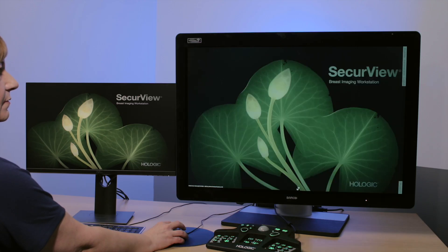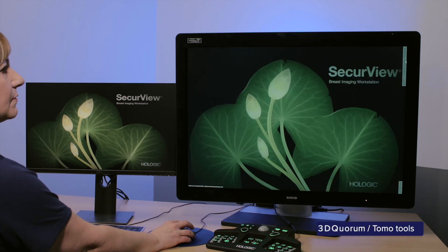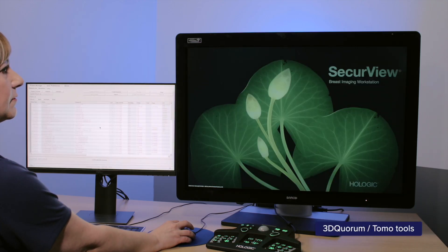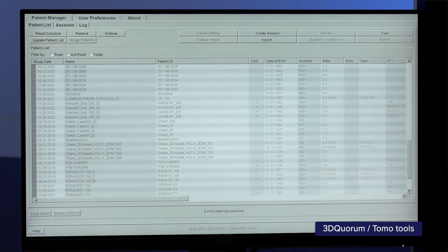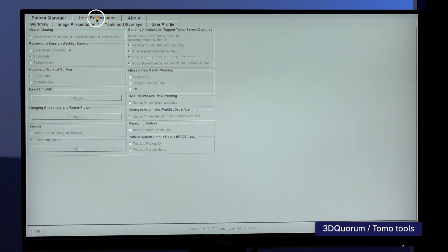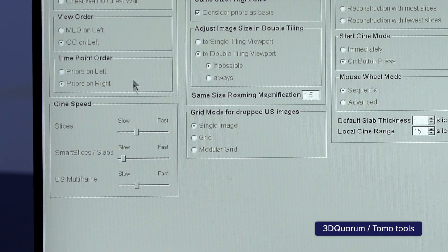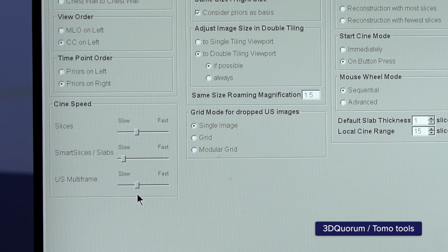3D Quorum Tomo tools can toggle between the smart slices and 1mm slices if both are being sent to the workstation. There are user-specific settings to define the cine-scrolling for different image types, for example tomosynthesis, smart slices, and ultrasound.